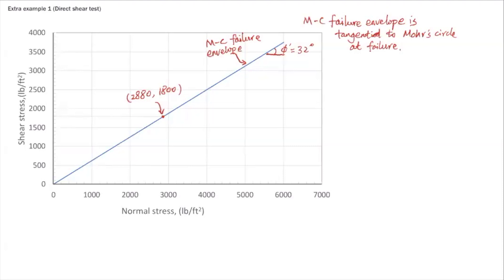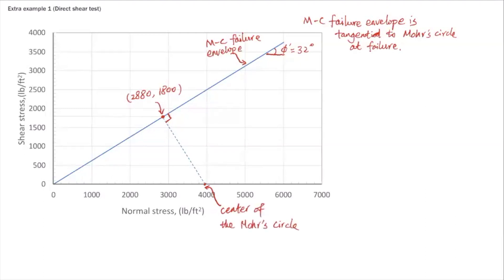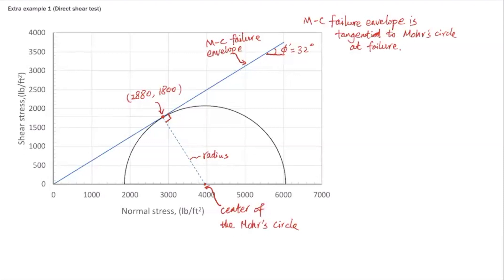Using the tangency property, we can construct the Mohr circle. Starting from this point, we draw a perpendicular line to the failure envelope. The intersection of this perpendicular line with the horizontal axis gives us the center of the Mohr circle. The dashed line shown is the radius, since this is a tangent line. Once you know the radius and the center, you can construct the Mohr circle — that is how you construct the Mohr circle at failure corresponding to this direct shear test.